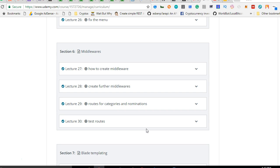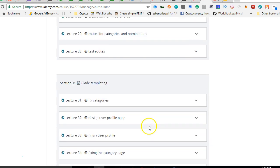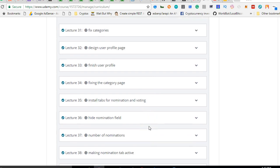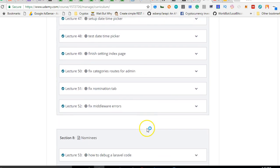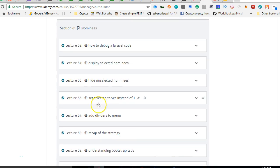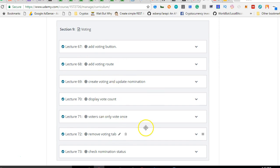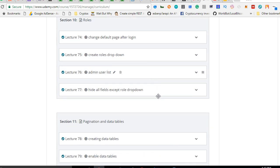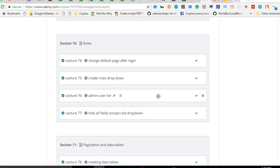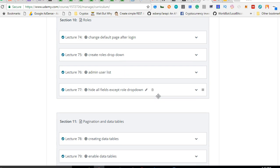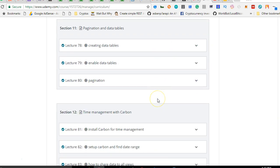Next we create middlewares — I'll take you through creating your own custom middlewares and implementing them in the routes, which is awesome. Then we look at templates and the different types of designs we'll cover. We look at an entity in the app called nominees, so voters can select their nominees. We cover relational databases and how to use Eloquent to build a voting system. Then we look at roles — how to create admin roles, user roles, and all the roles in your application.